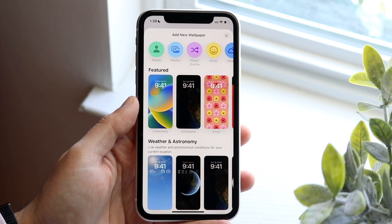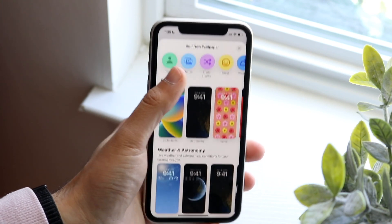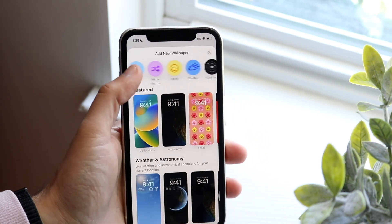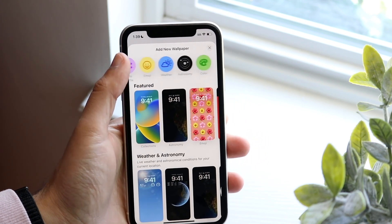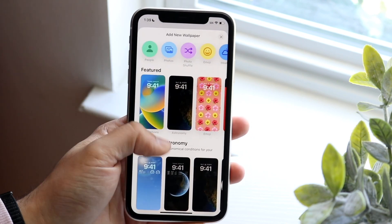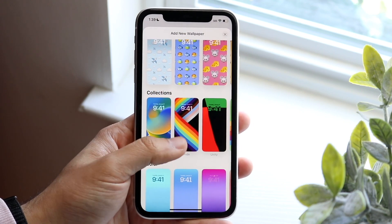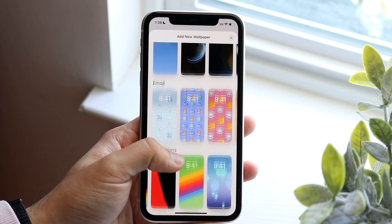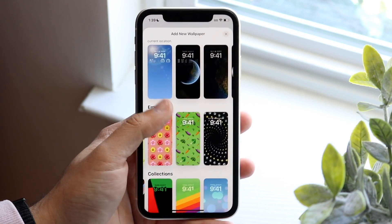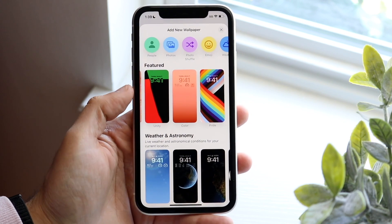You can either choose a pre-existing photo, which a majority of you may want — so you can choose Photos and select a photo from your photo library. You can also make your own wallpaper with emojis, different colors, and different things like that. There are also predetermined built-in wallpapers that Apple has already made, so there are collections, emoji-specific options, and more. Most of the time though, you may just want to choose your own photo library.